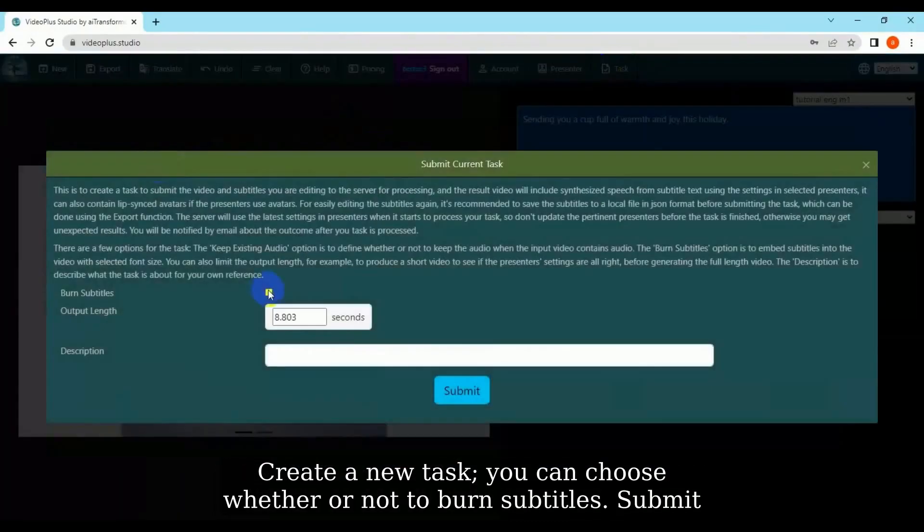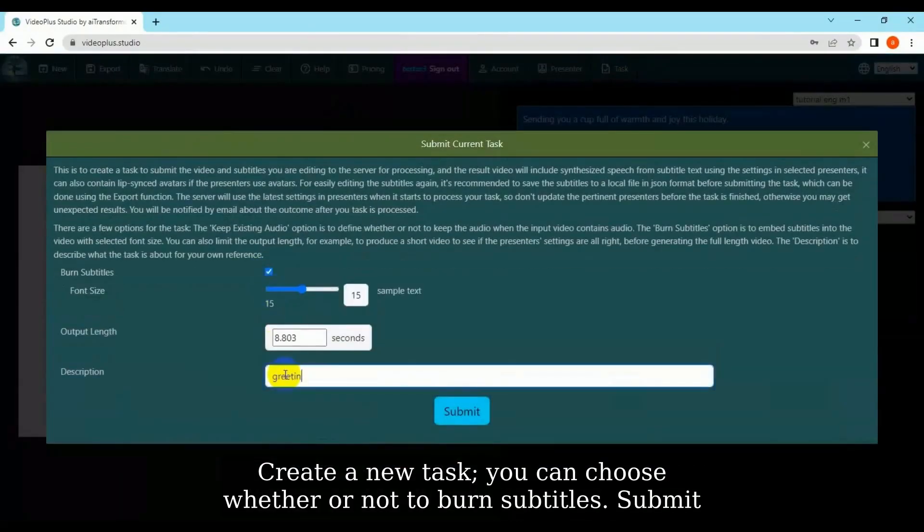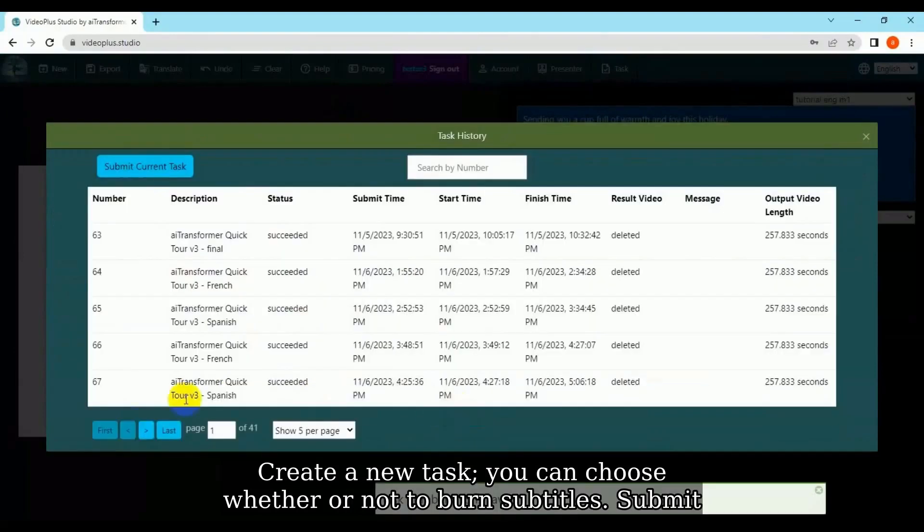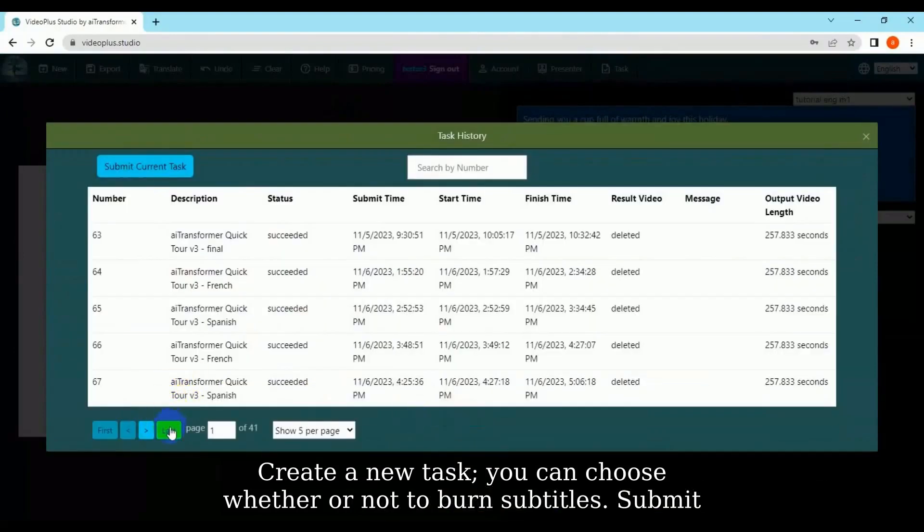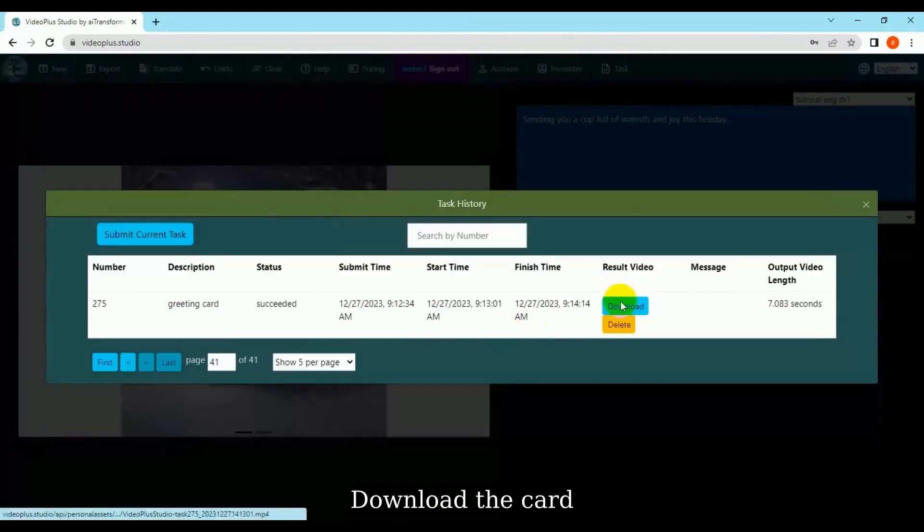Create a new task. You can choose whether or not to burn subtitles. Submit and download the card.